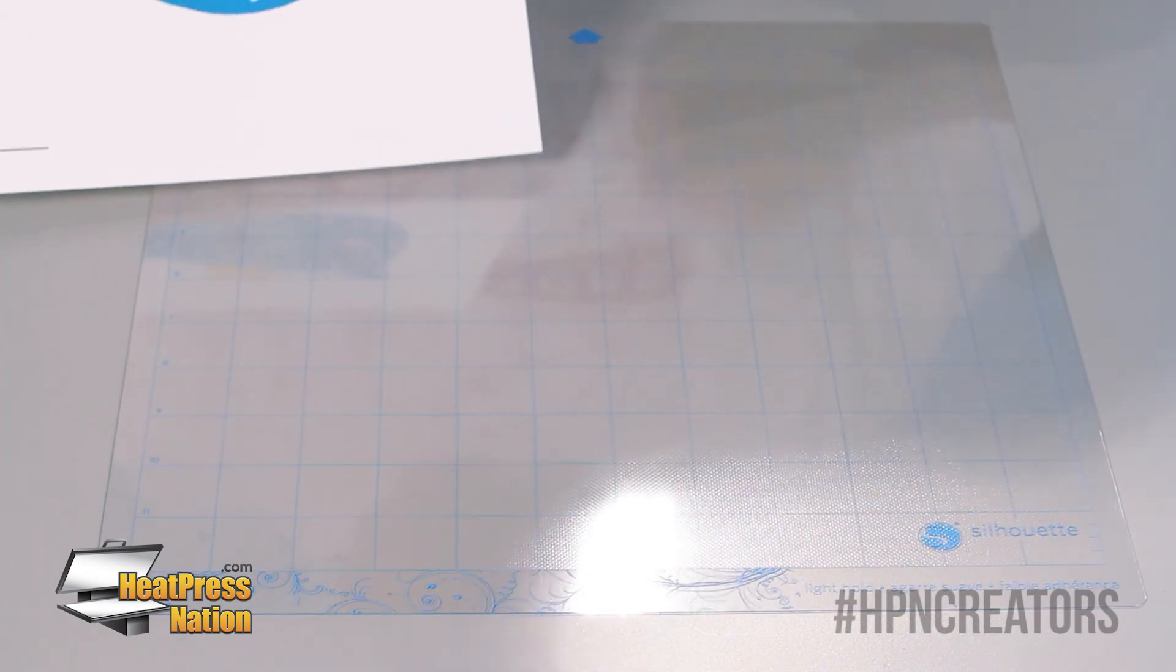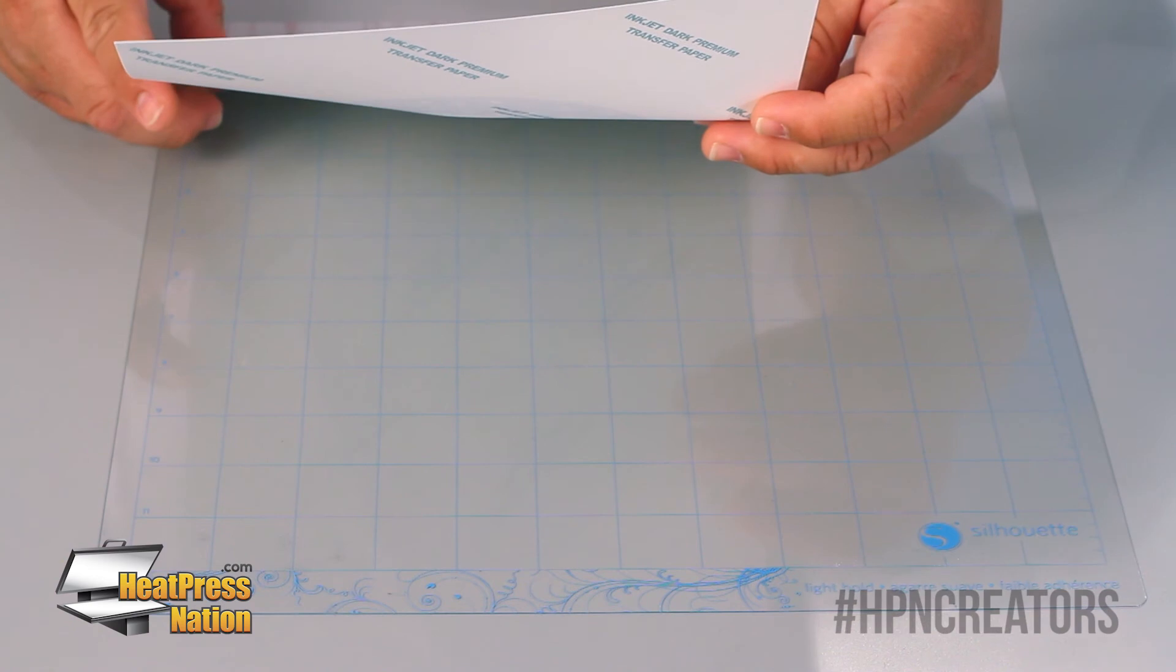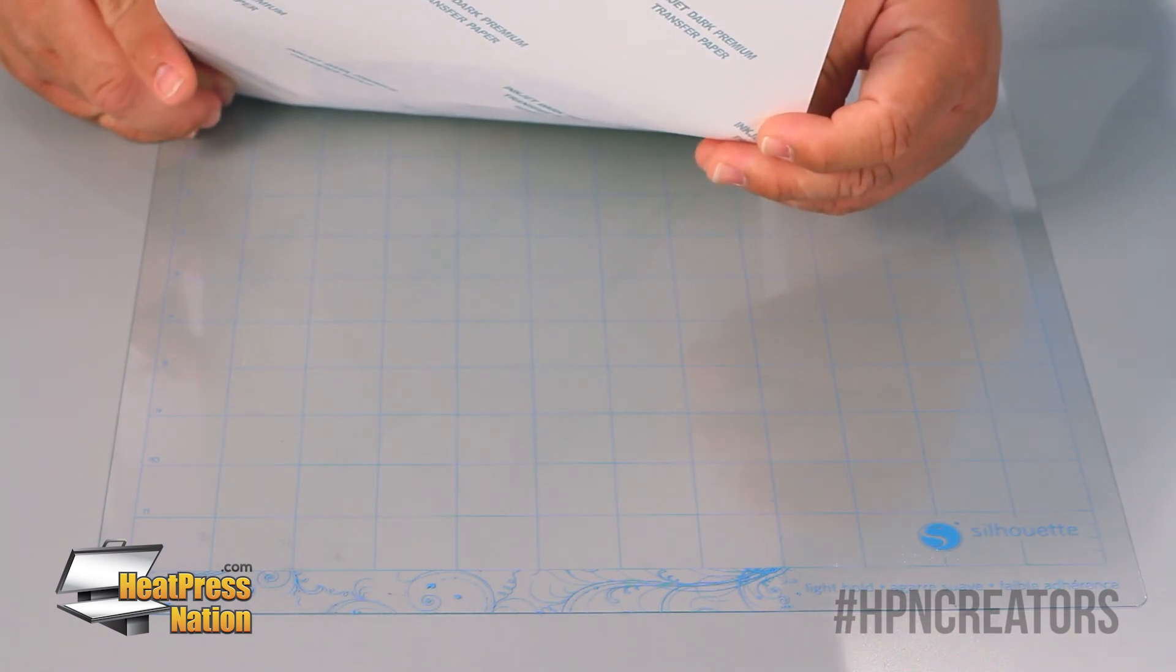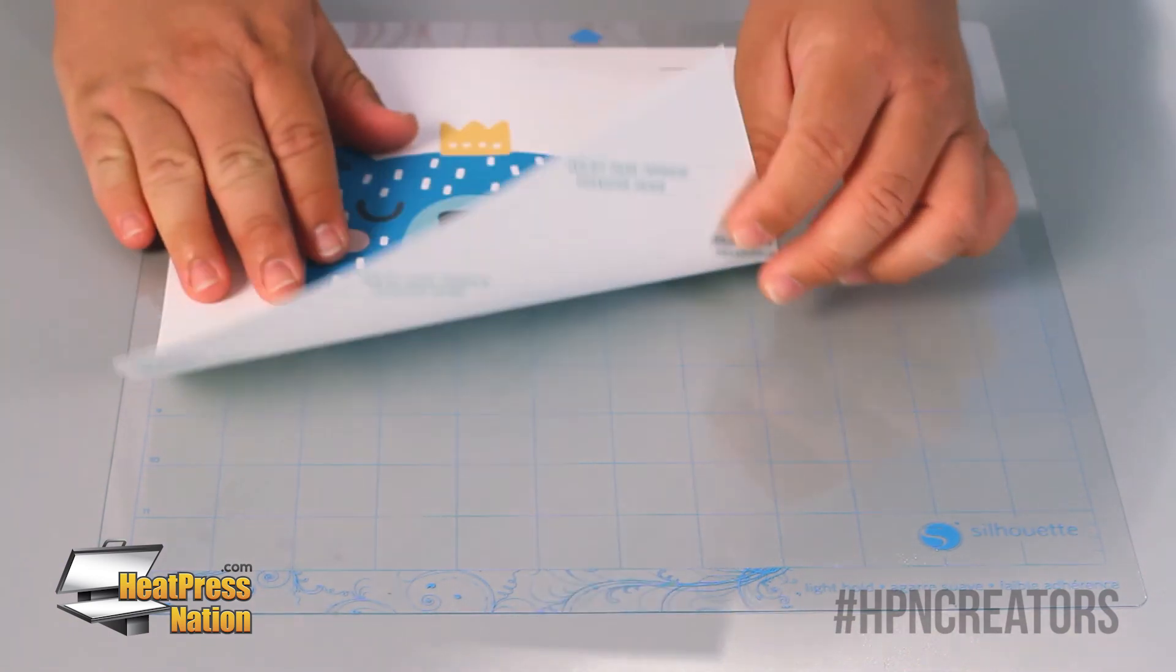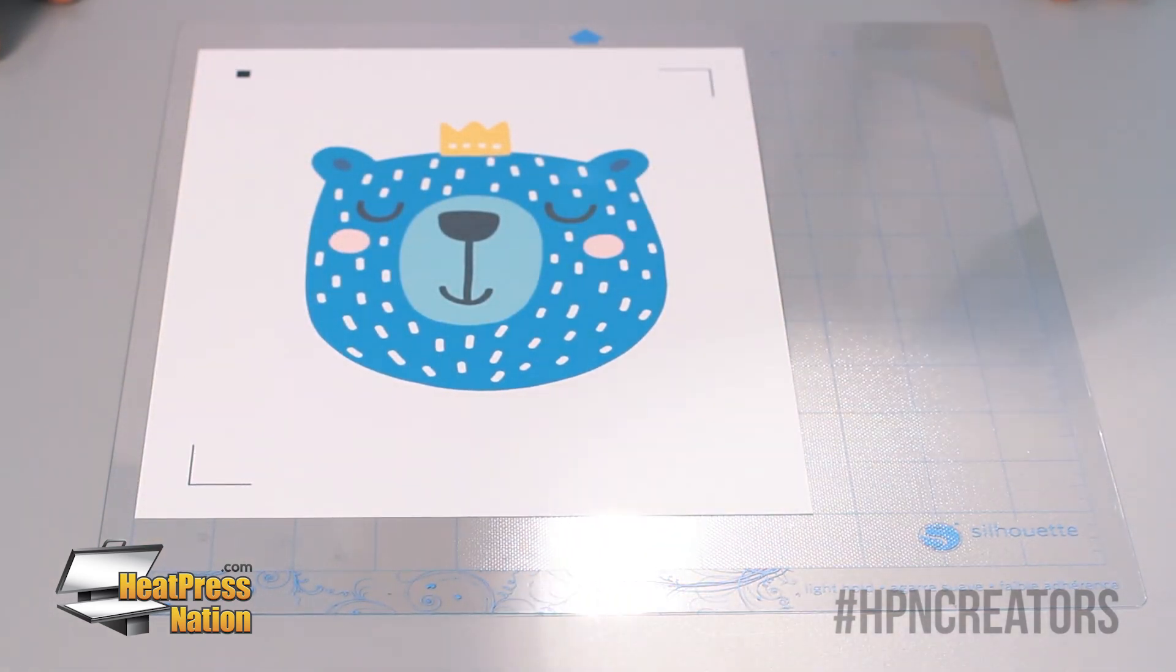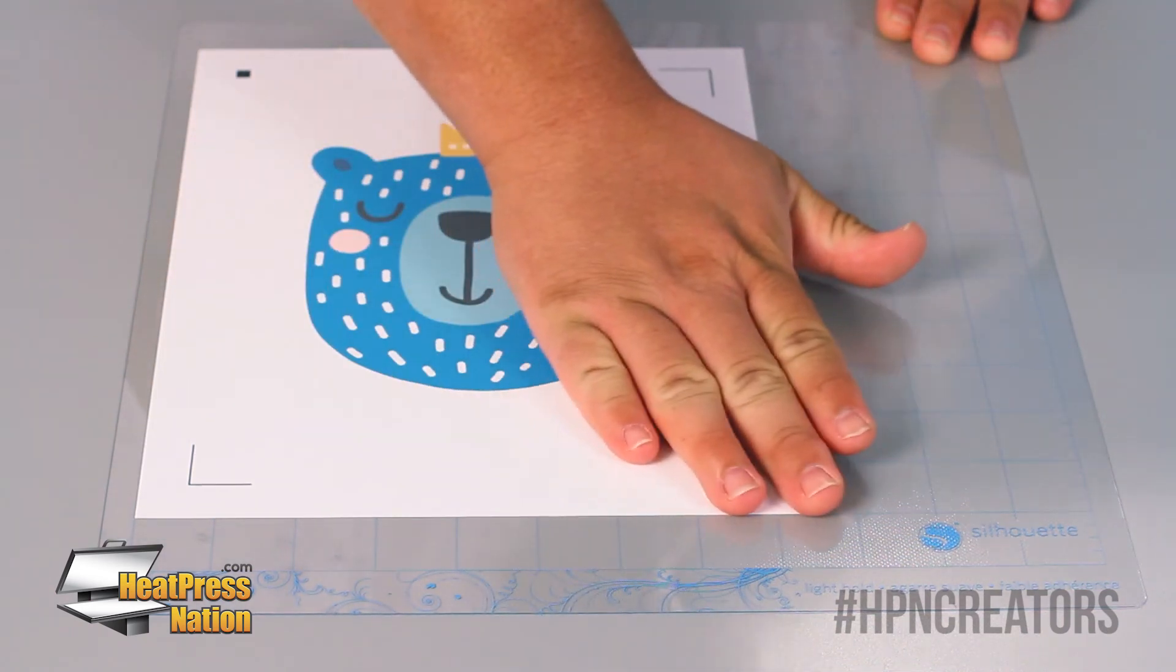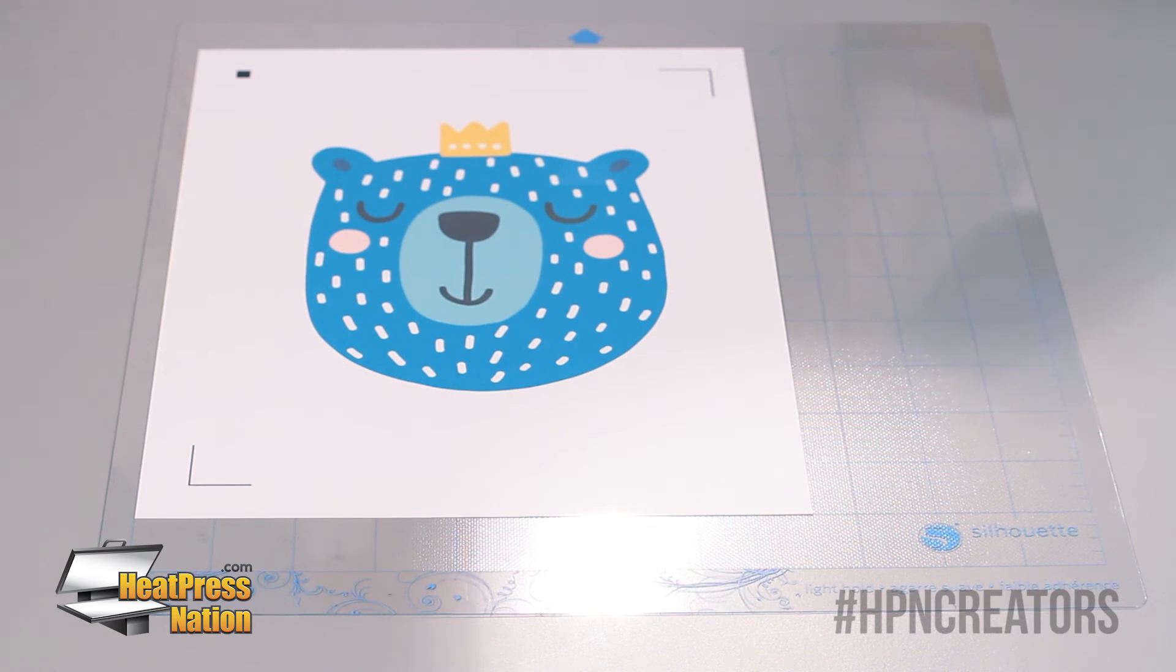Okay, so now that we've printed our transfer with our contour marks, we're going to go ahead and lay it down on our cutting mat. And you want to take extra care to make sure that it is aligned properly in the top corner exactly as you see it on the preview screen in Silhouette Studio. Then we can go ahead and just flatten it out and make sure that there are no air bubbles in there before sending it to cut.